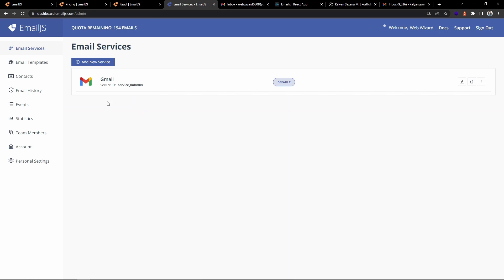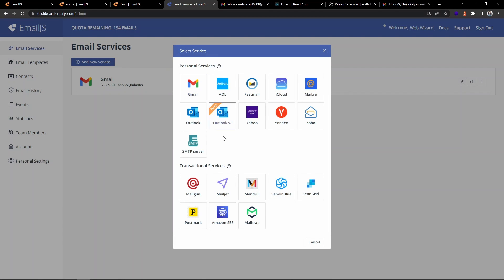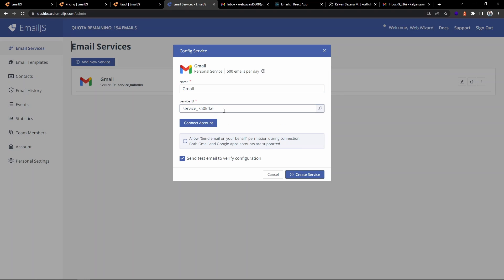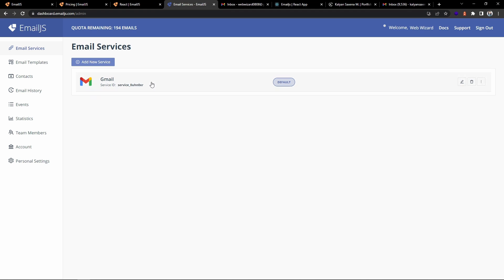In the dashboard, the first section is Email Services. I've already added my Gmail service. You can click 'Add New Service', select Gmail or whichever you're using, and a service ID will be created. Click 'Connect Account', make sure it is enabled, and it will send a test email — you need to allow permission so it can send emails on your behalf.